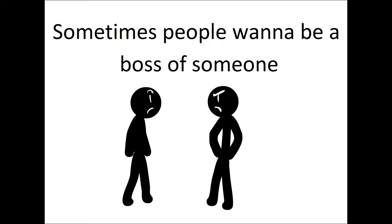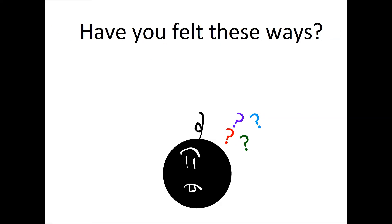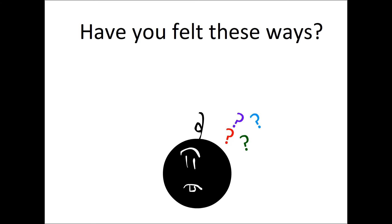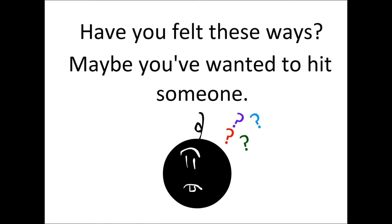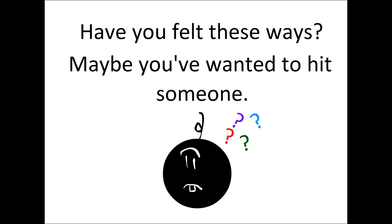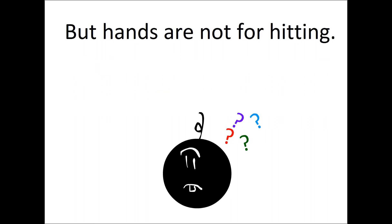Sometimes people want to be a boss of someone. Have you felt these ways? Maybe you want to hit someone, but hands are not for hitting.